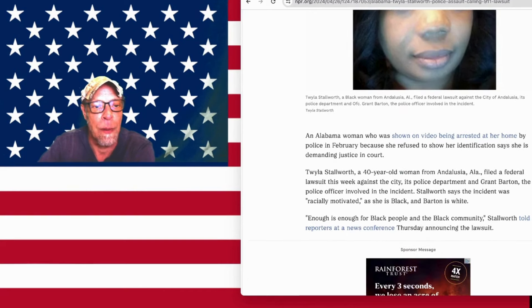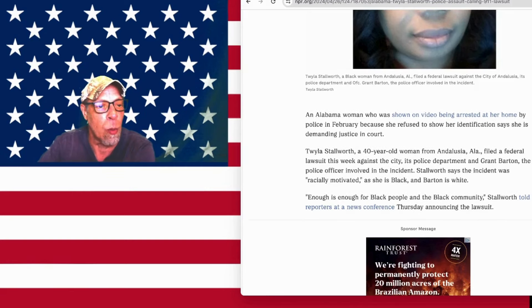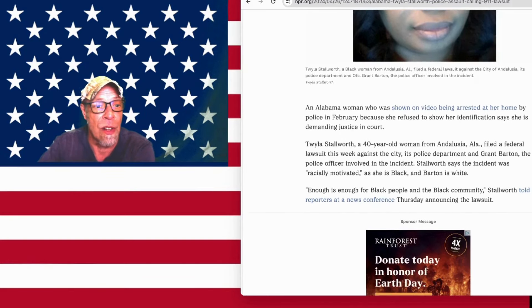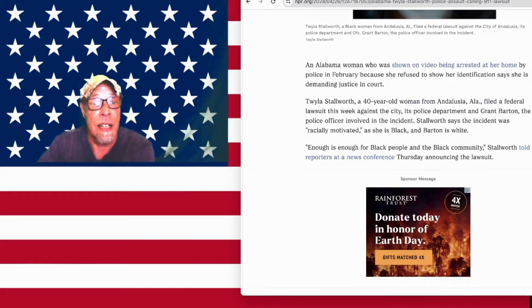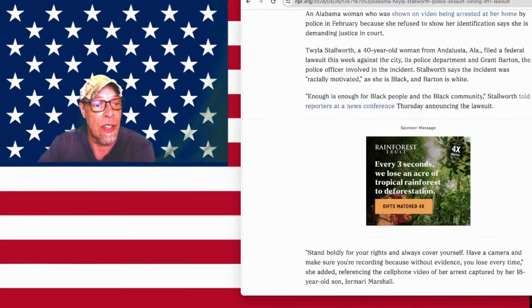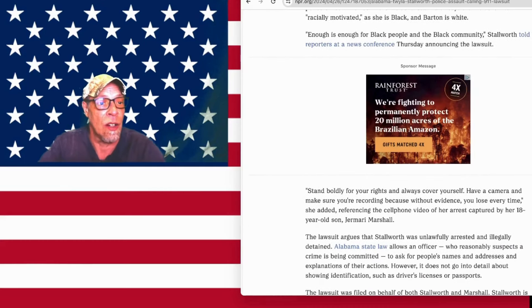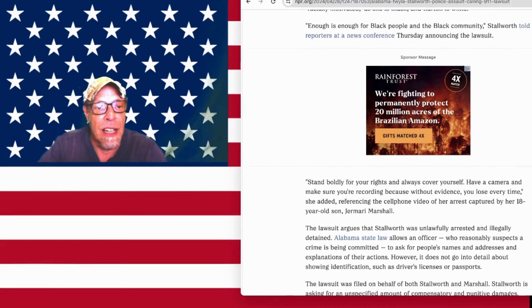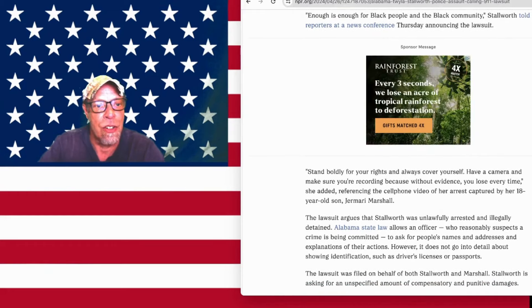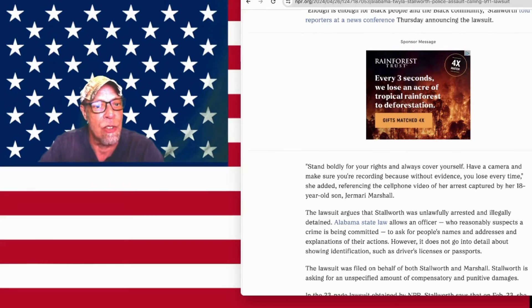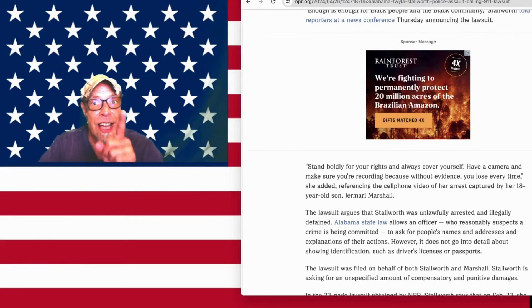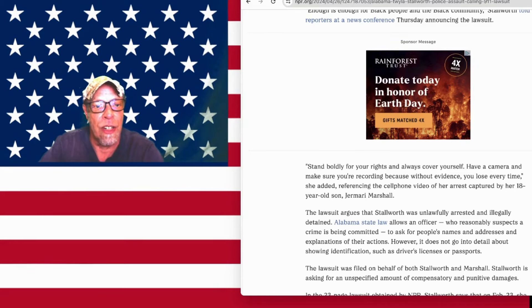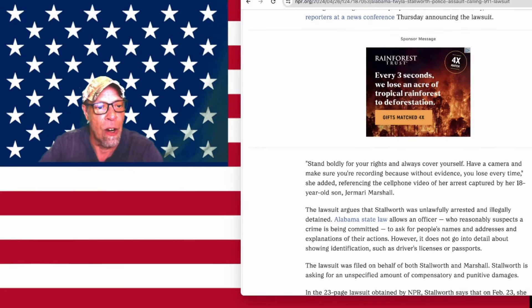Enough is enough for black people and the black community, Stallworth told reporters at a news conference Thursday announcing the lawsuit. Everybody is tired of the cops acting like that. People of all colors are really sick of it. Stand boldly for your rights and always cover yourself. Have a camera and make sure you're recording because without evidence you lose every time. And she had evidence and she's not going to lose, she added, referencing the cell phone video of her arrest captured by her 18-year-old son, Jamari Marshall.